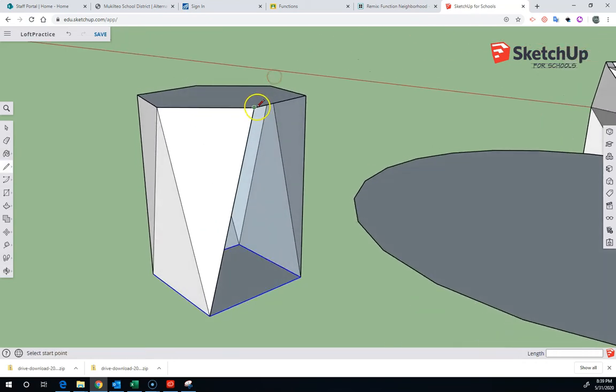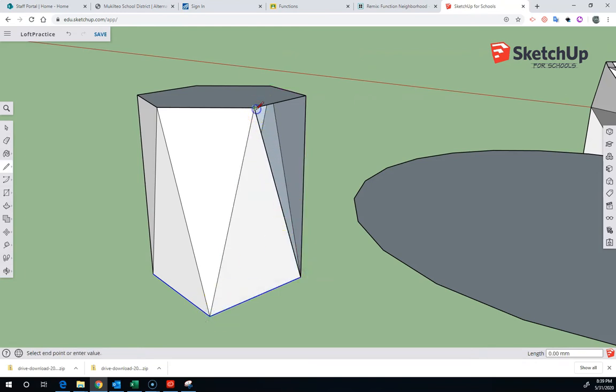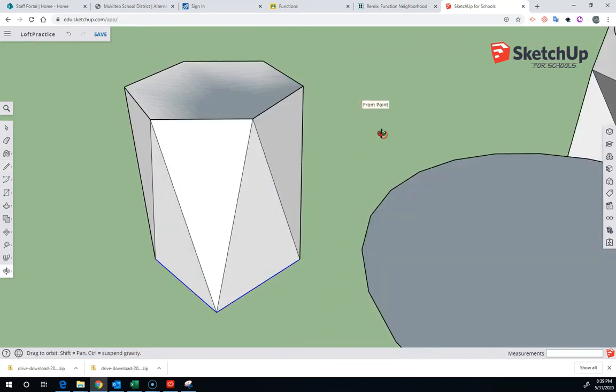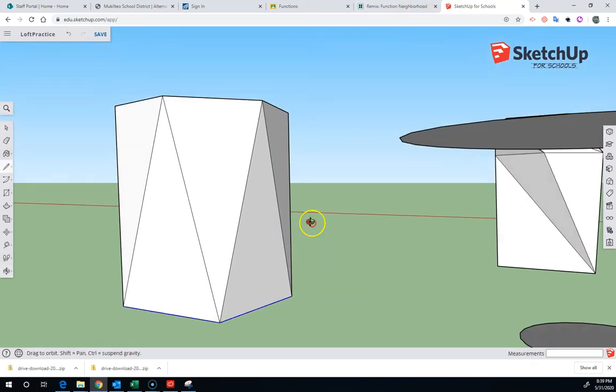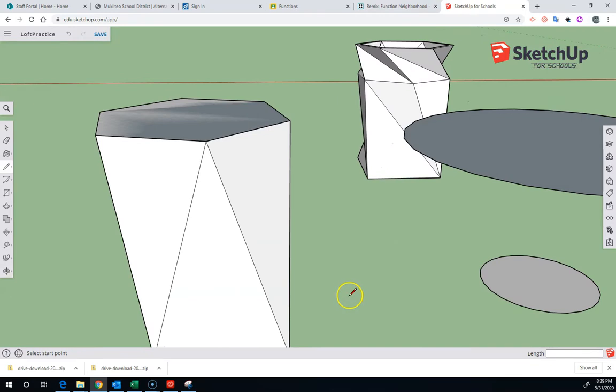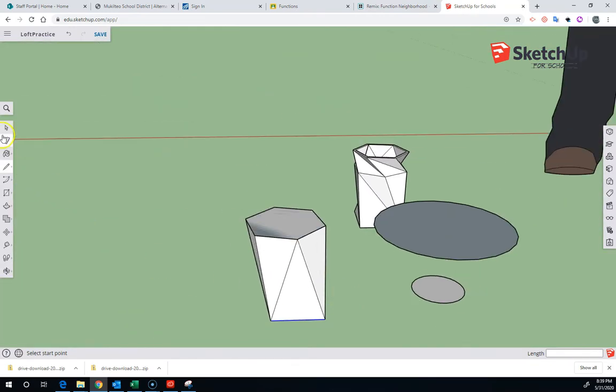So you get into a bit of a rhythm and you start to get the hang of it and you start to figure out which sides are missing. And eventually you can get the whole thing lofted. But because the top and bottom are groups, they are going to be still separate.